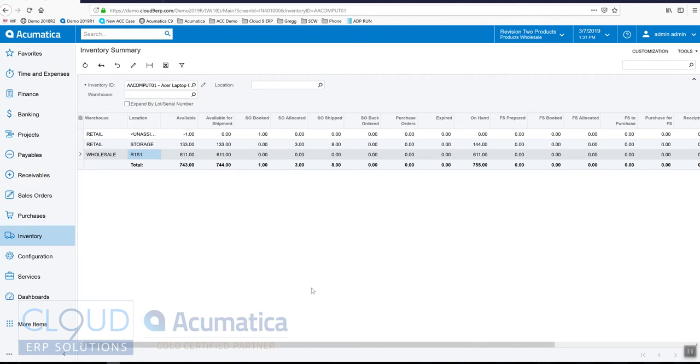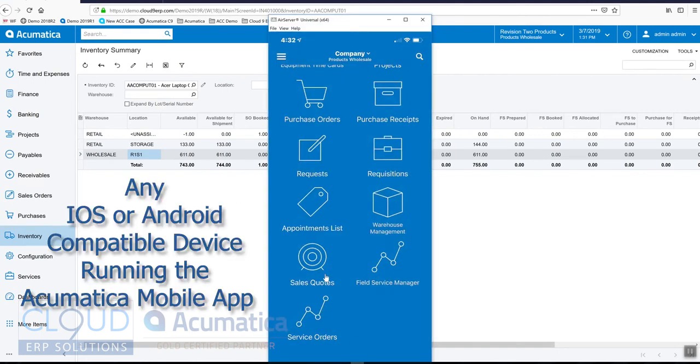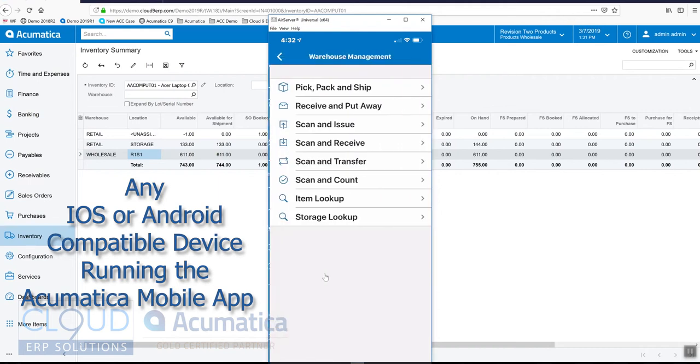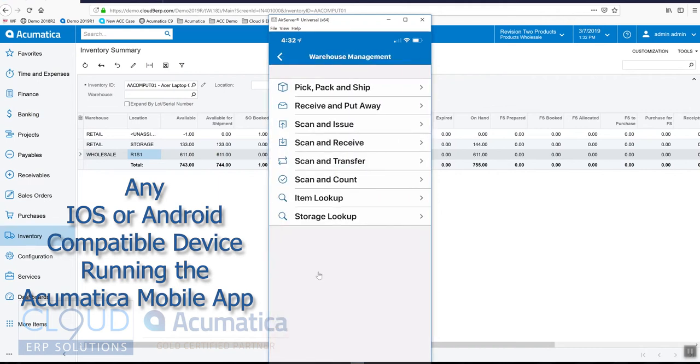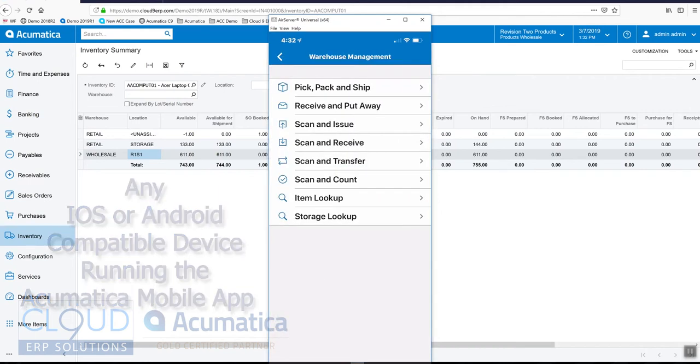Okay, so let's open up our phone. Let's go into warehouse management and we'll go into scan and transfer.